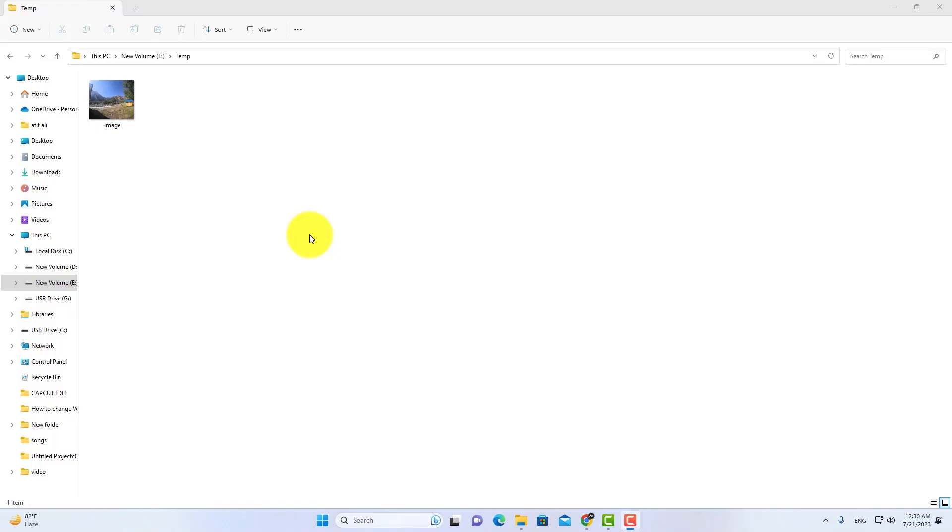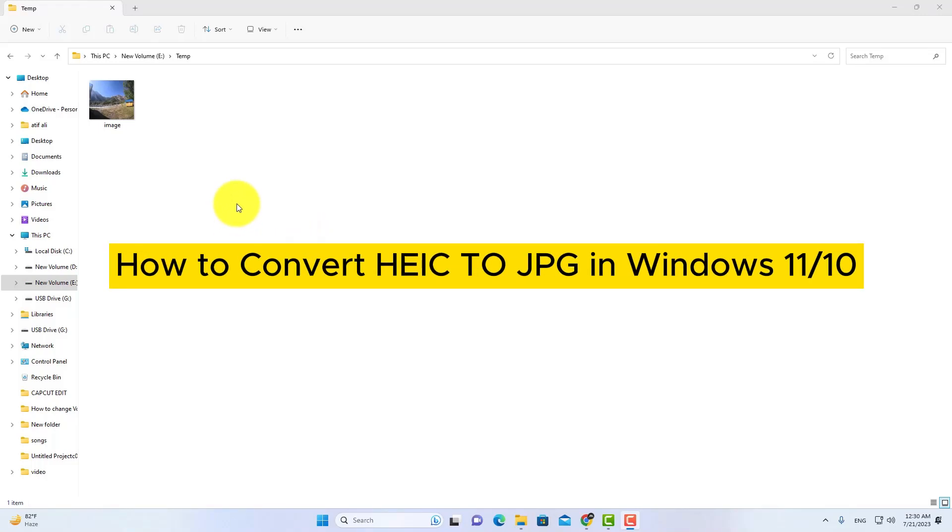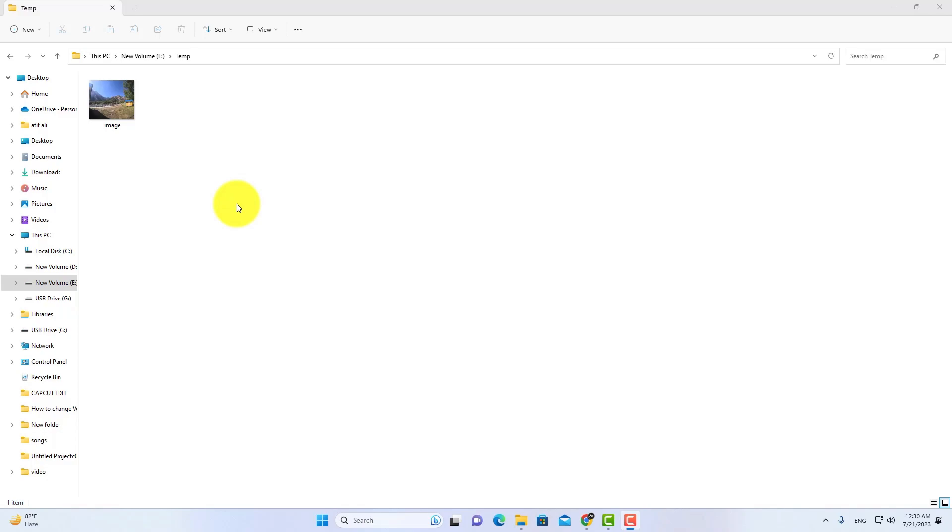Hello, and welcome back. In this video, you will learn how to convert HEIC to JPG in your Windows 10 or Windows 11 operating system. So without wasting any time, let's get started.